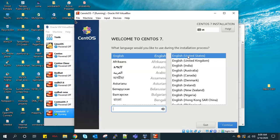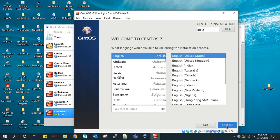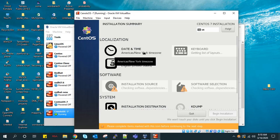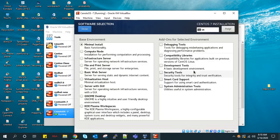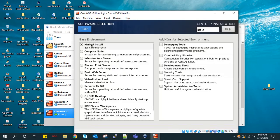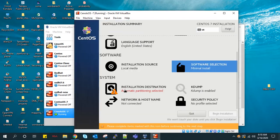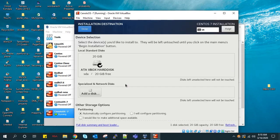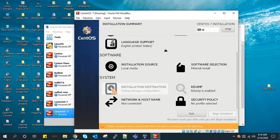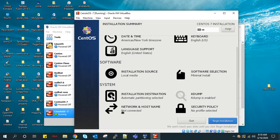I'm selecting this language, continue. I go with the default time, you can change it if you want. I'm doing only minimal install. If you want the graphical version, you can go with the GUI, but we are going with minimal install only. Select this, done.